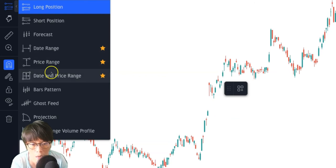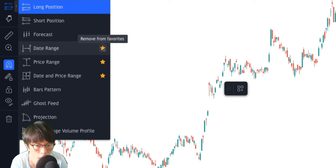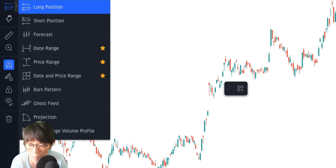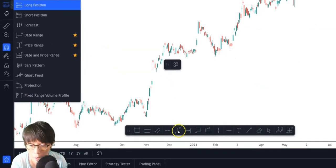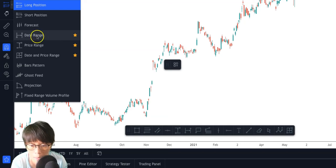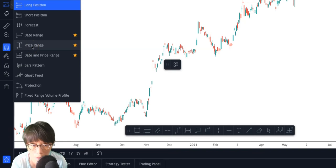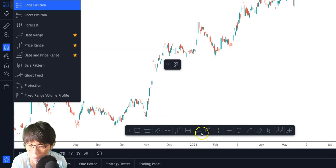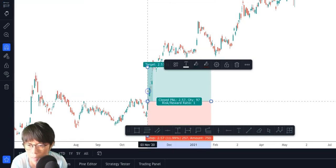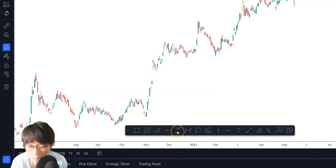If you like, you can give it a bookmark — add it to favorites so it appears in the bottom panel. As you can see, I have Date Range, Price Range, and Date and Price Range in my drawing favorites. Let me demonstrate how we're going to use them.